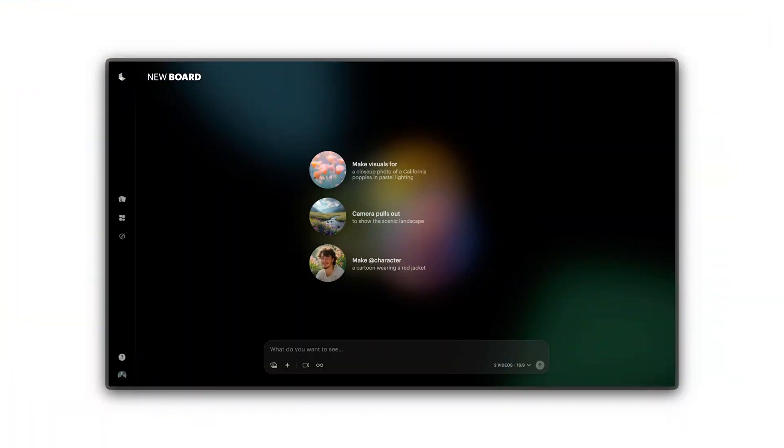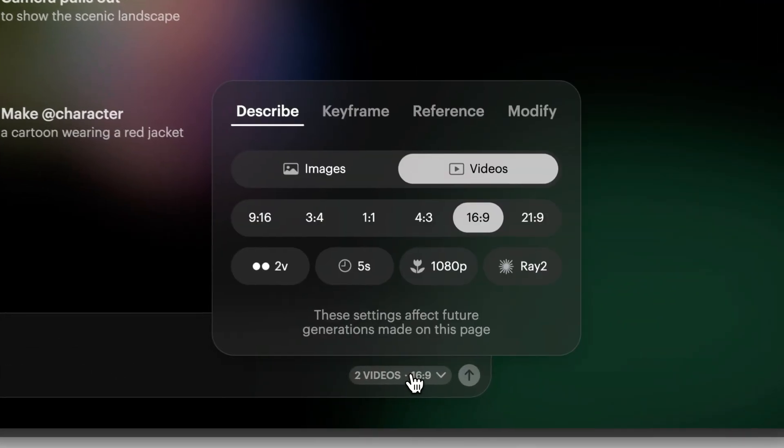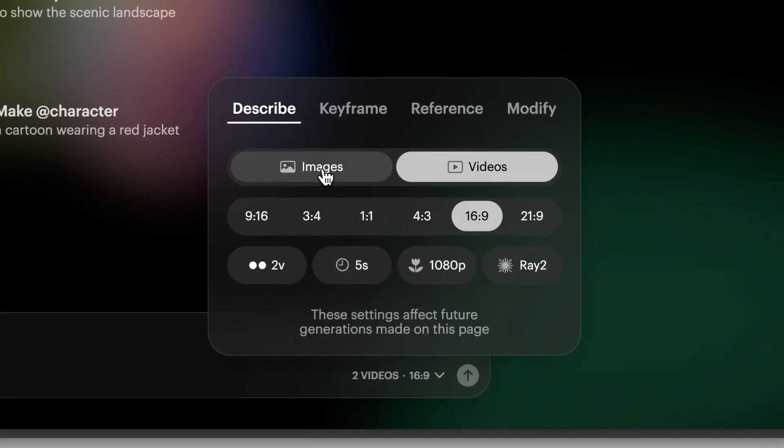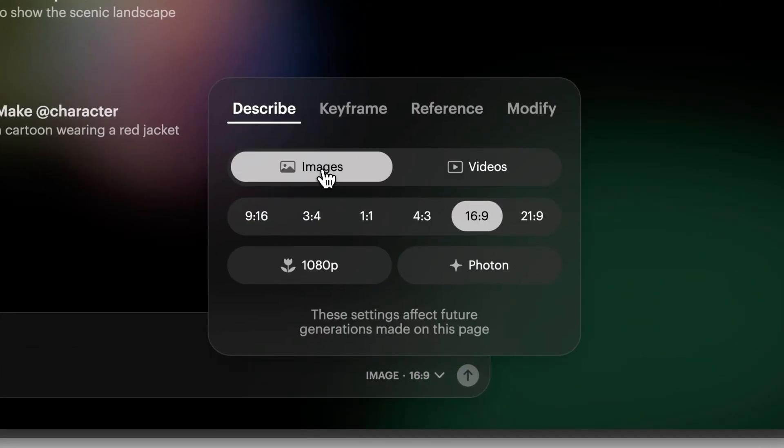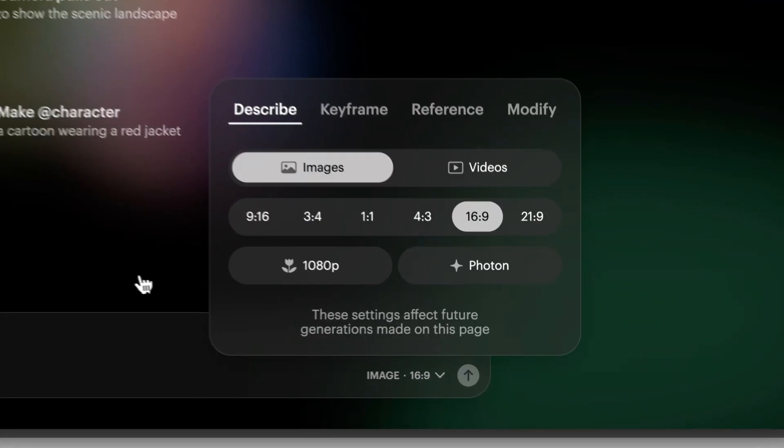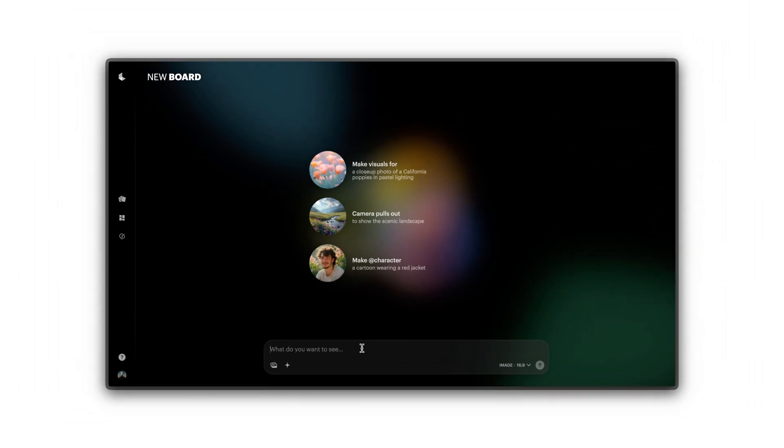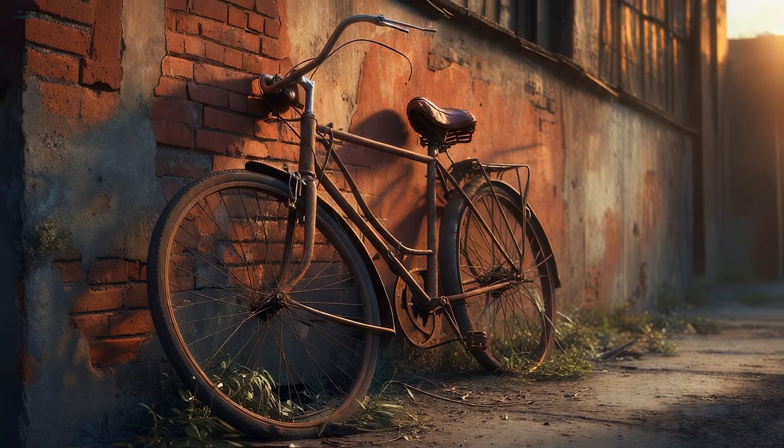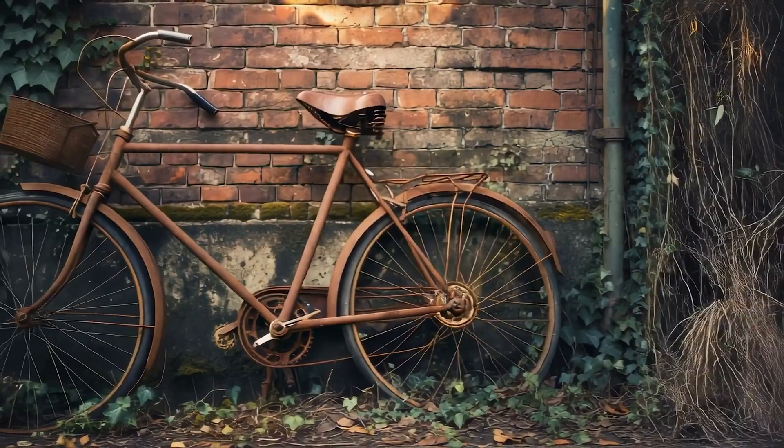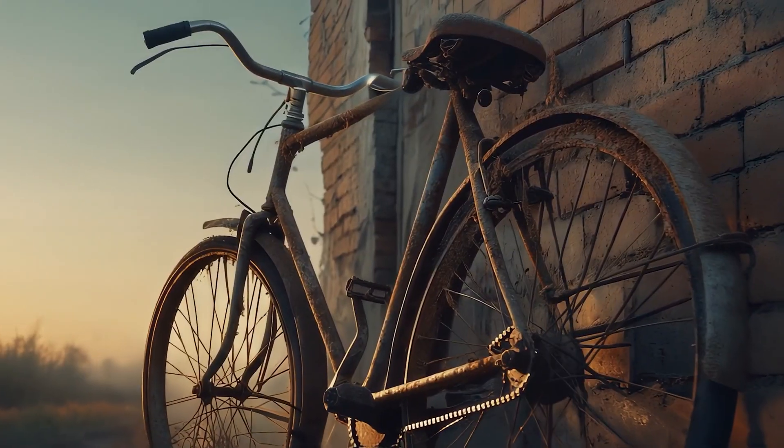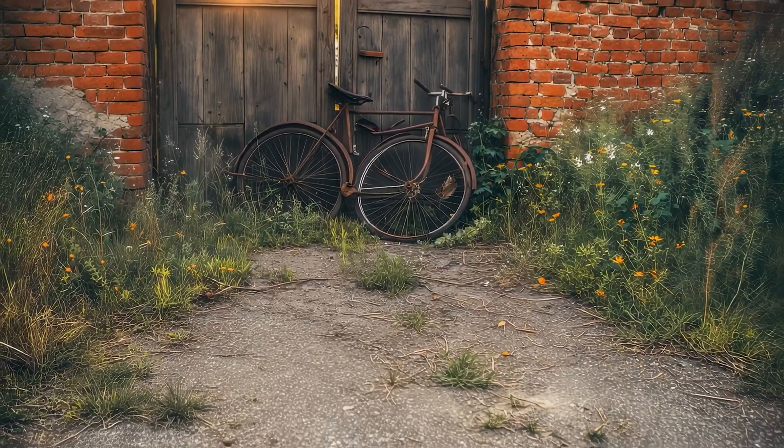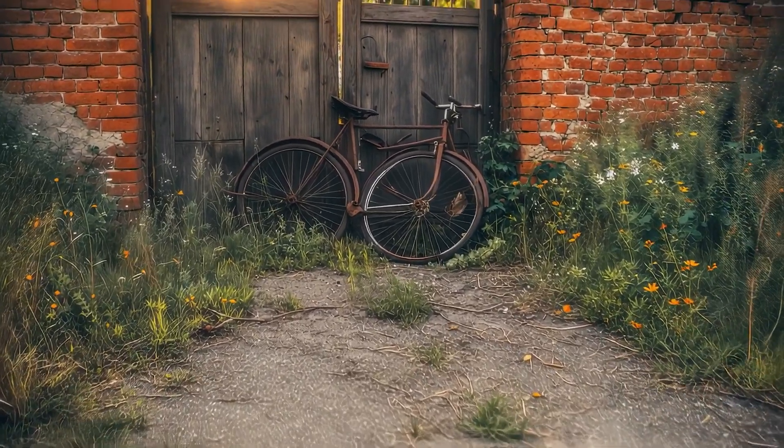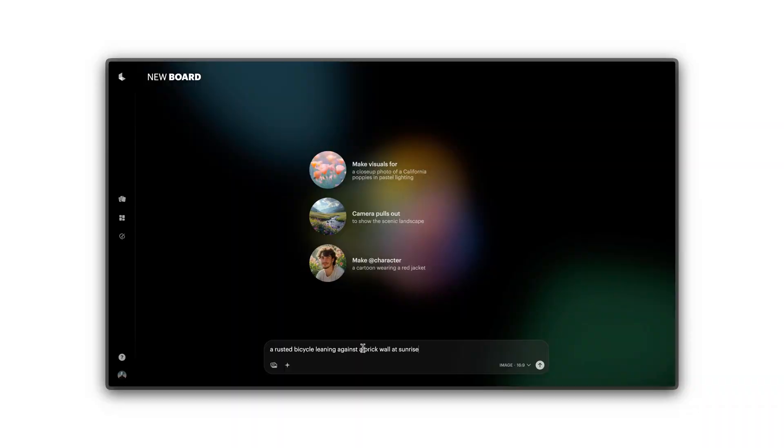Begin by entering a detailed idea into the Composer box and selecting Image as the creation type. Let's try this example: A rusted bicycle leaning against a brick wall at sunrise. This idea combines subject, texture, setting and lighting, key ingredients for a visually rich output.